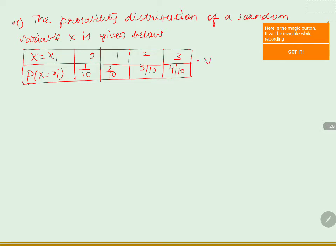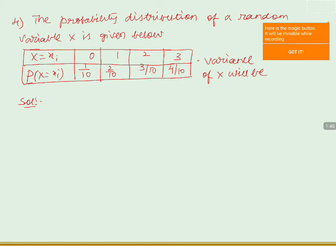We are asked to find the value of variance of X. First we will calculate the mean. Mean is denoted by mu, and is equals to sigma xi into P of X equals to xi.